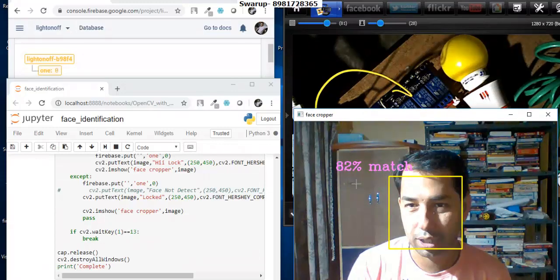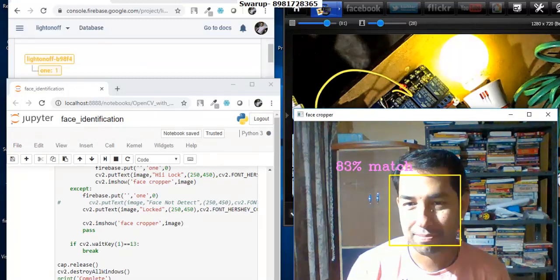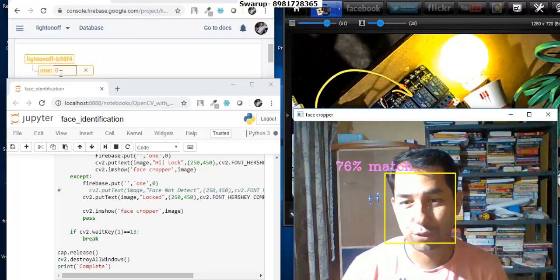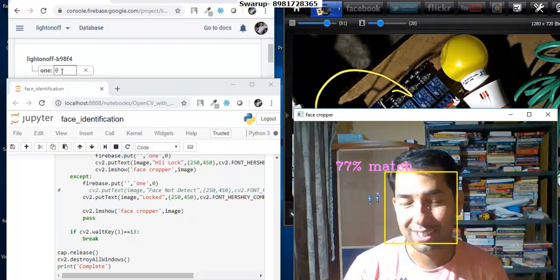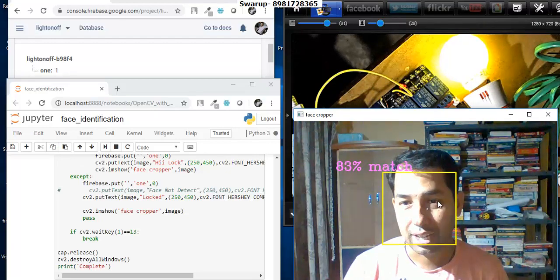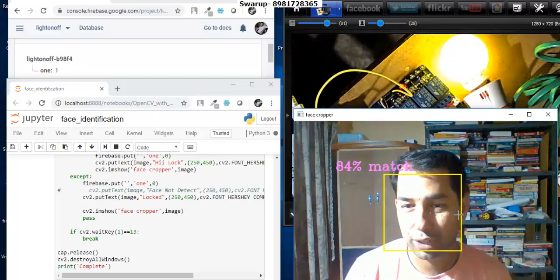It has got 82% match as I'm talking. It figured out that it's me and that's the reason the light is glowing. If you notice the Firebase value — when I'm moving my eyes the value goes to zero, and when it is one it is showing that it's my face and the light is glowing.